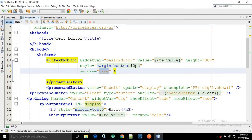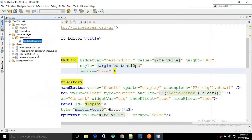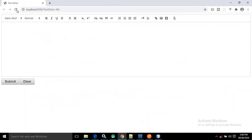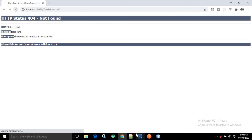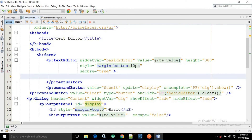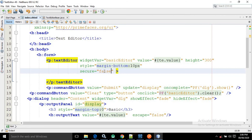If you are making secure as true, then in your libraries folder the HTML sanitizer JAR file must be present. Search for the JAR file with that name, download it, and put it inside the libraries folder. If you are not putting this JAR file in the libraries folder and you make secure as true, it will generate an error. Let me show you — if I remove it and make secure true, then refreshing gives the error: 'TextEditor component is marked secure=true but the HTML sanitizer was not found on the classpath.' So either make secure false, or include that JAR file.